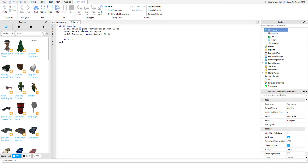'Equals' defines what the variable does when you call it. So 'game' refers to the game you're making, then dot, which means going to another thing, then 'ServerStorage', which is where our part is. And then we go to our part and we clone it.